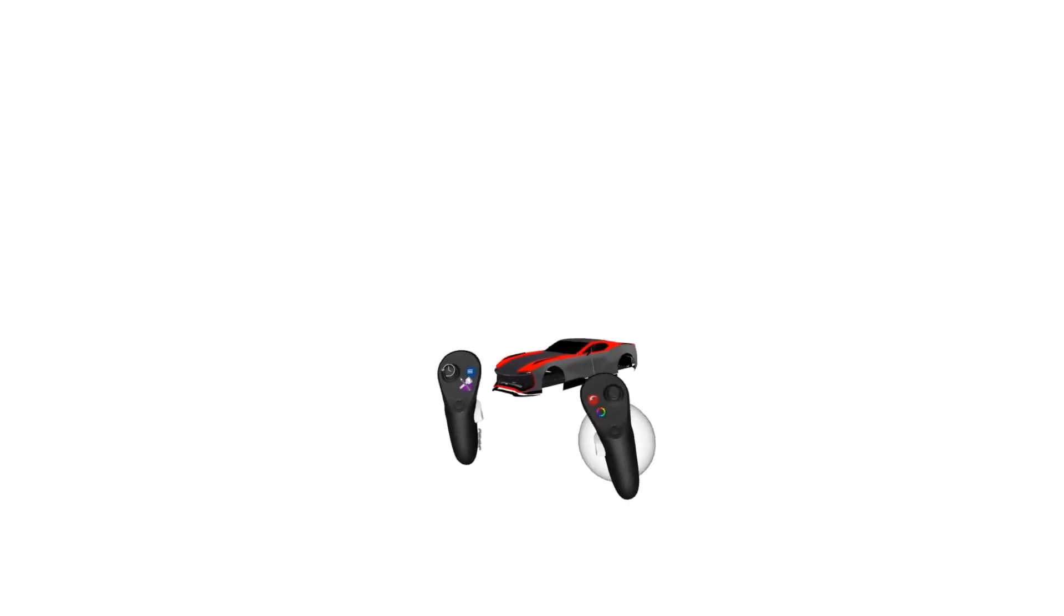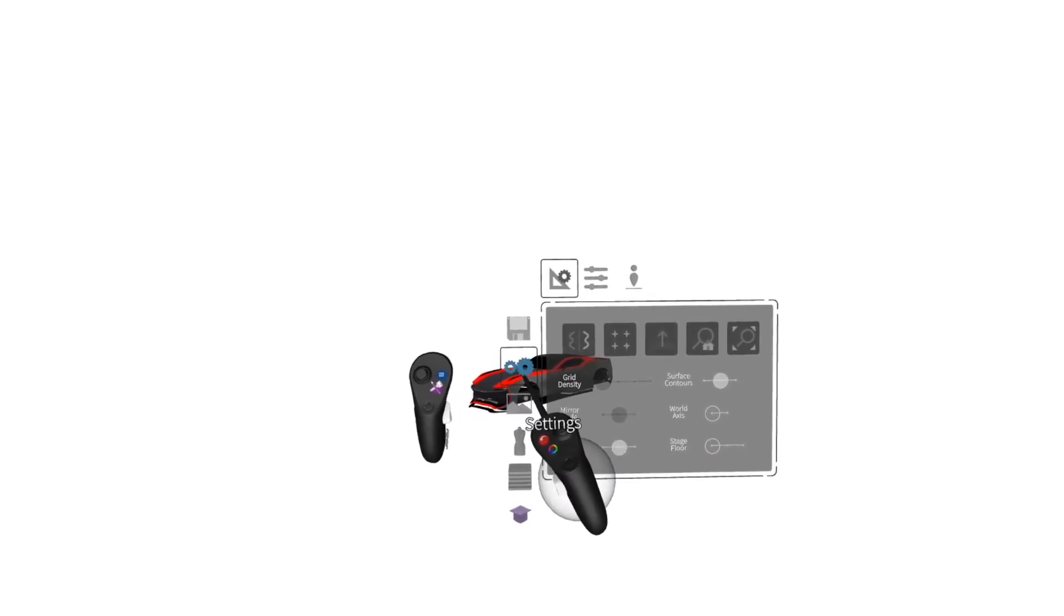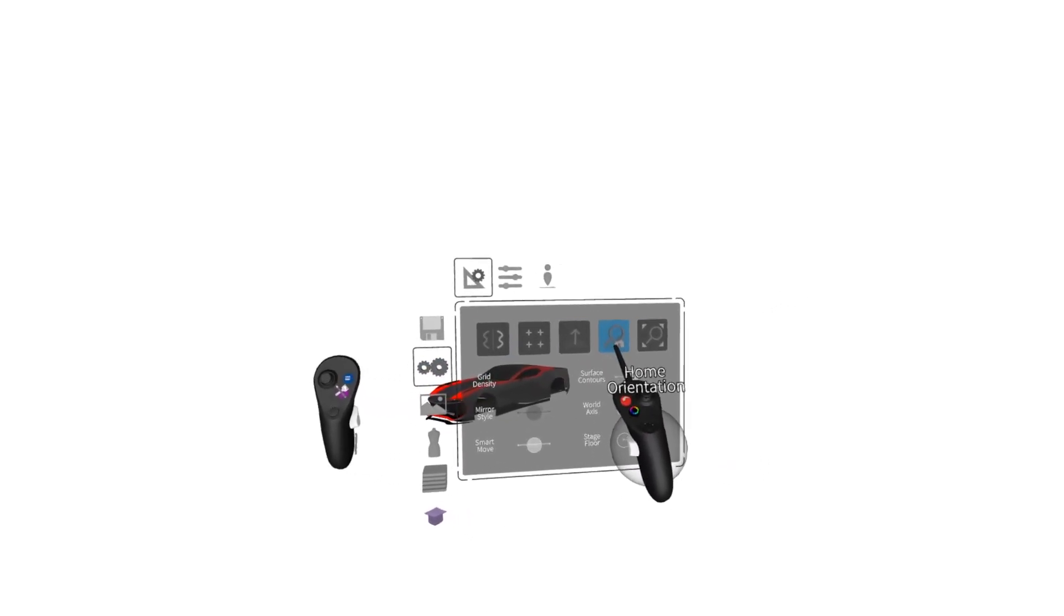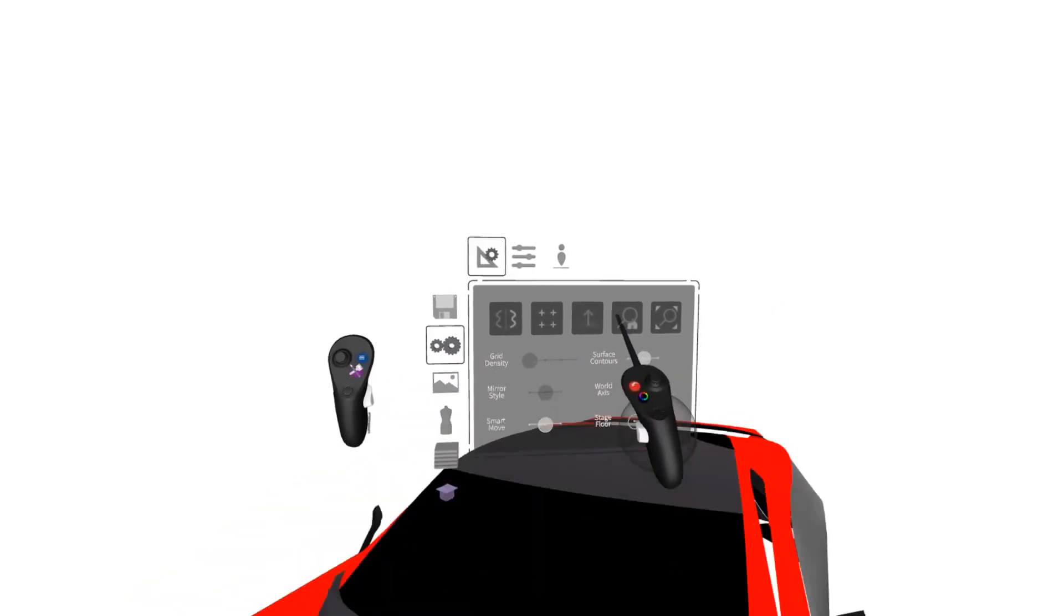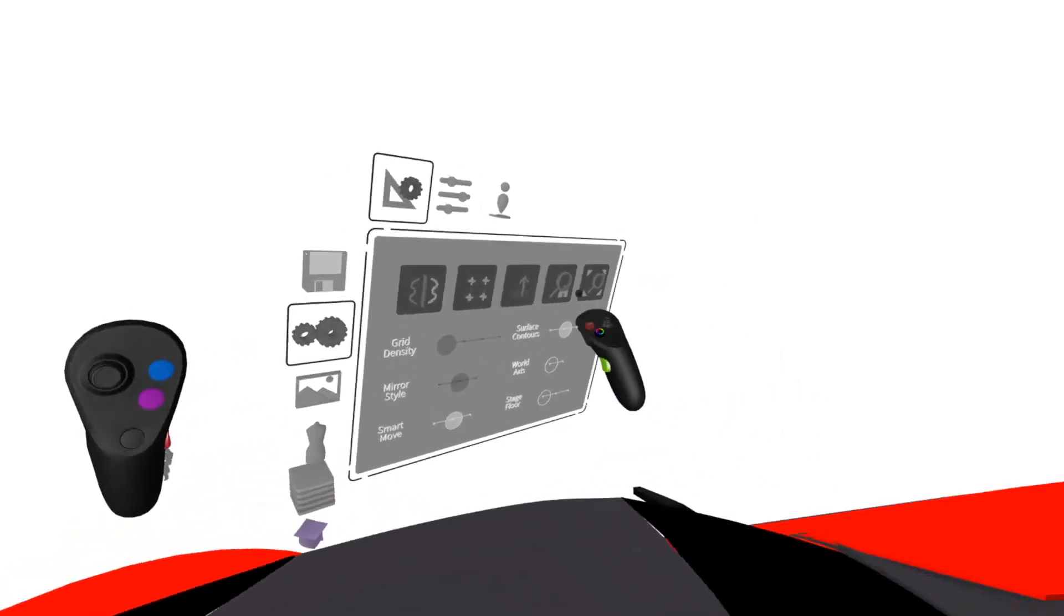To reference scale in Gravity Sketch, the first thing we can do is press our blue menu button, go to Settings, and click Home Orientation. This will set us in one-to-one view with our model.